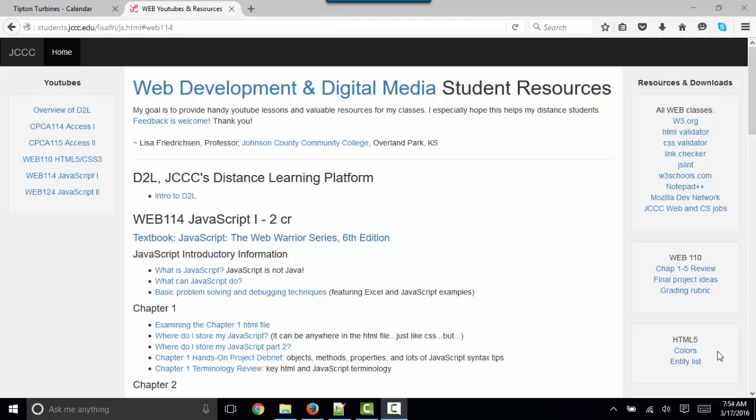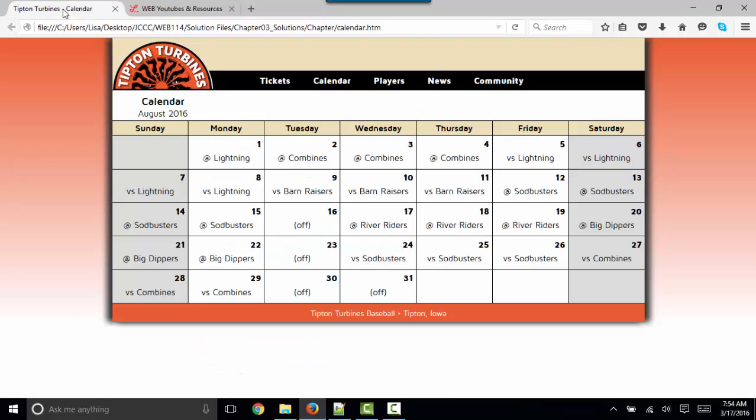Hello, world. This is Lisa Fredrickson, your friend and professor from Johnson County Community College. And in this short screencast, we're going to do part one of chapter three in chapter exercise, which ends up looking like this.